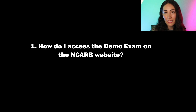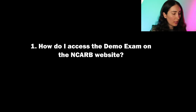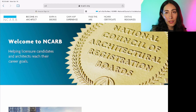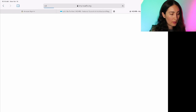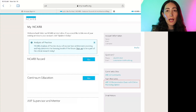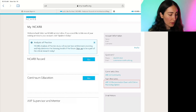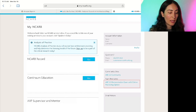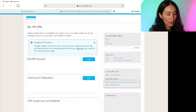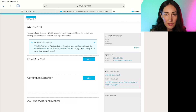How do I access the demo exam on the NCARB website? The first thing you do is go to the NCARB My Login page and log into your NCARB account. You'll see your My NCARB account, NCARB record, and all that. But if you look over to your right-hand column, there's account information, questions, community sites, and a subheading that says 'Exam Resources' — that's the one we're looking for.